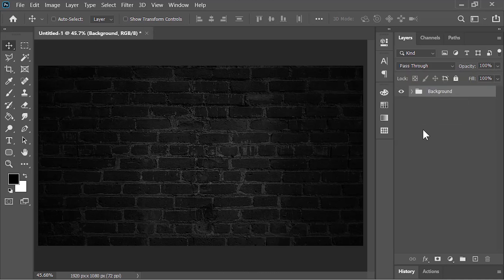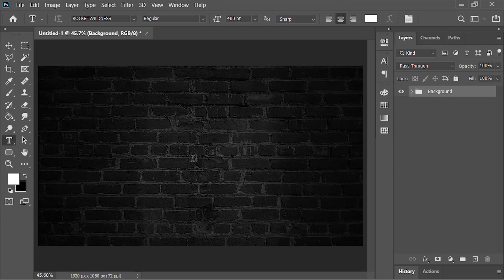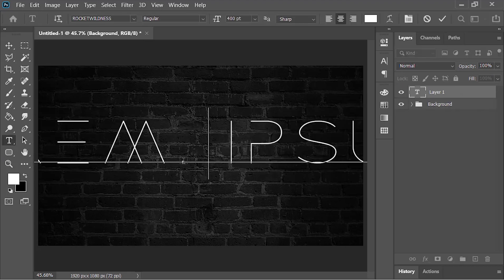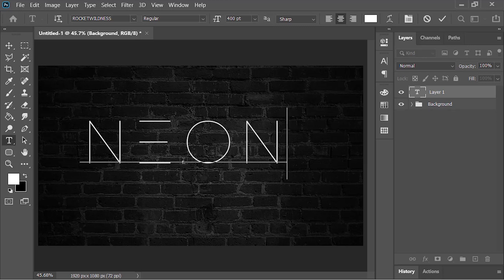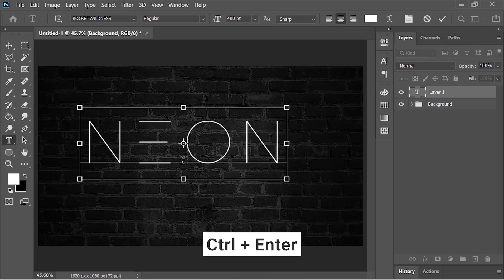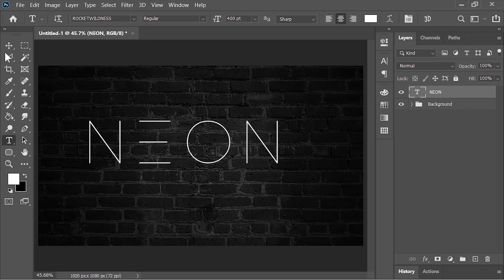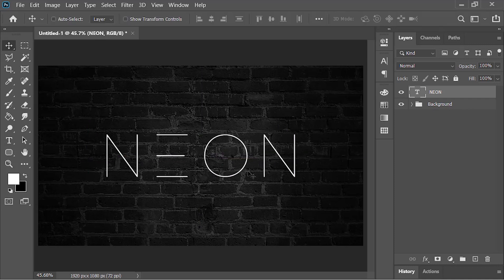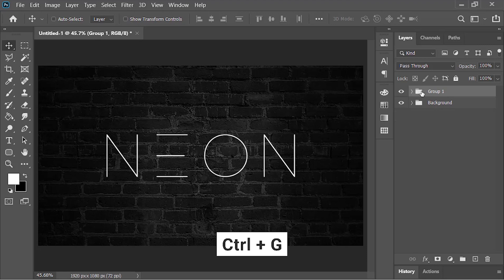Next, select the Type tool, click inside the canvas, and type your text. By the way, you can download this font from the link in the video's description. Press Ctrl+Enter to confirm it, pick your Move tool, and move the text into the center. Now put this layer in a group by pressing Ctrl+G and rename it 'text'.